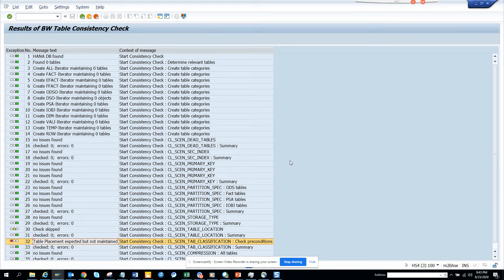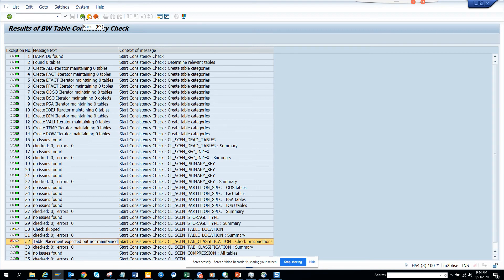The report name I'll mention in the video. This will help you to do the table consistency check for the BI model.